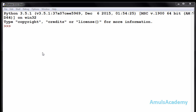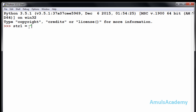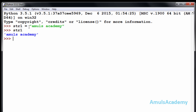The next string function is find — you can find out the index of a particular word or letter in a string. I will take my string that is 'Amuls Academy'. Now if I use the find function: str1.find(), we need to mention the letter or word. I want to find the index of 'y', so I type 'y' and press enter — it returns 12.